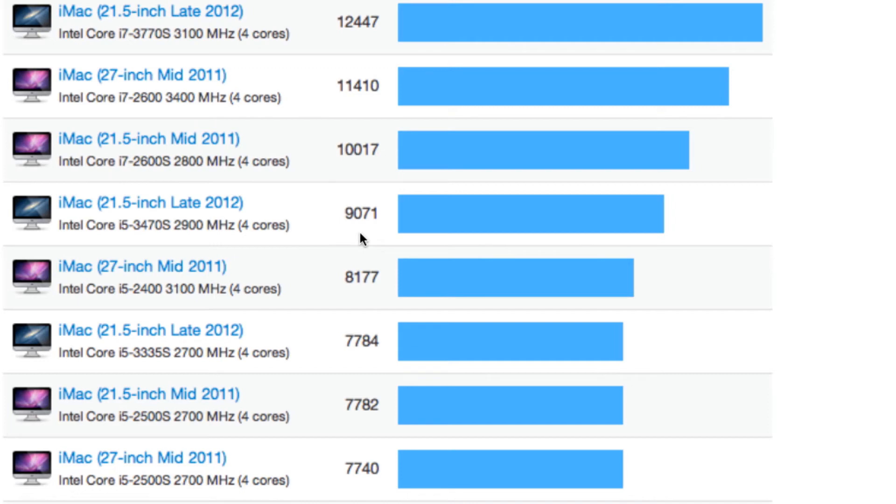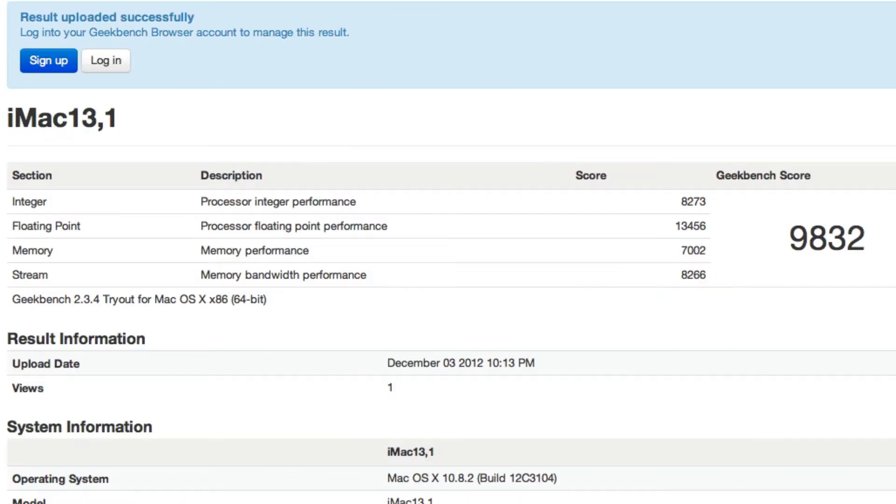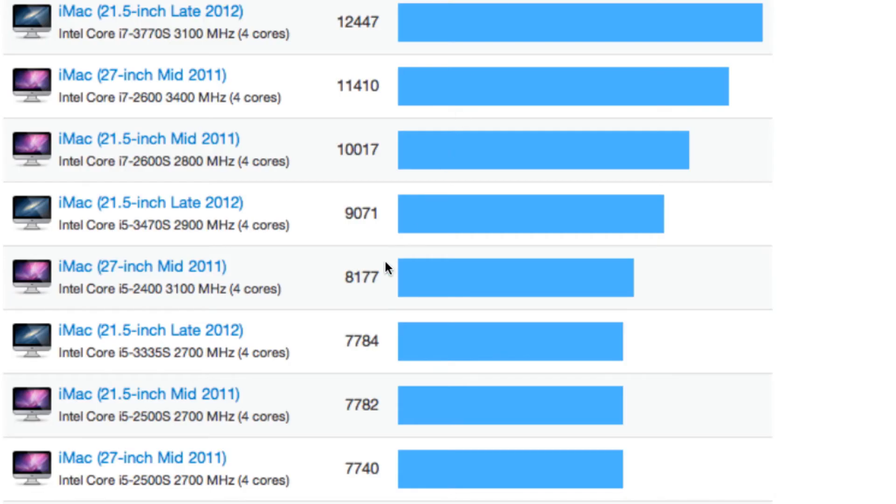And then you can also see the baseline late 2012 model, which gets a score of about 7,800. So depending on which models you're comparing, Ivy Bridge gives improvements for the desktop of about 10 to 25%, which isn't all that great.